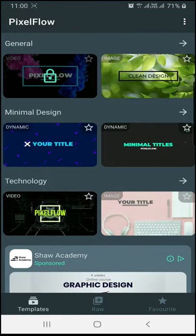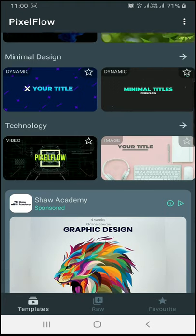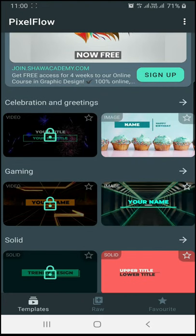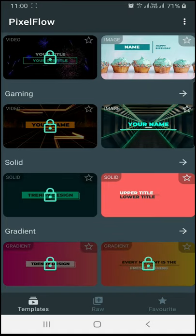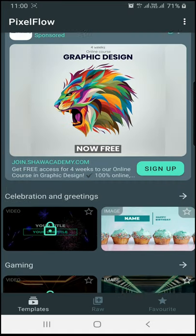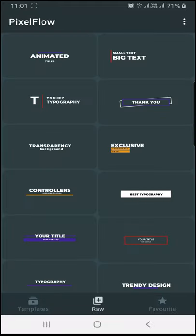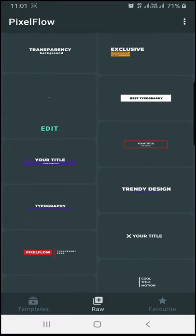If you want to download a template, you will need to download it. If you see a lock sign, it will be the Pro version. If you select a template, you will have different types of animations.